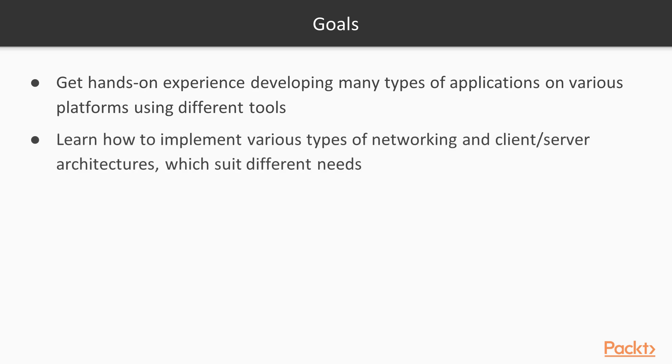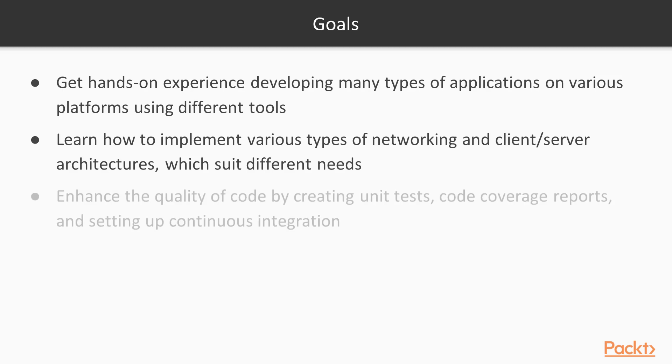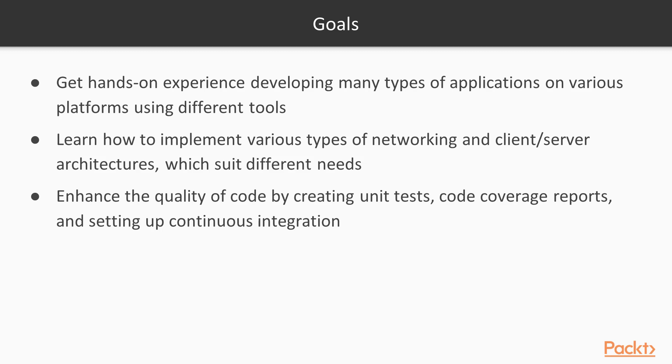You will also learn how to implement various types of networking and client-server architectures that suit different needs. You will learn how to enhance the quality of your code by creating unit tests, generating code coverage reports, and setting up continuous integration.